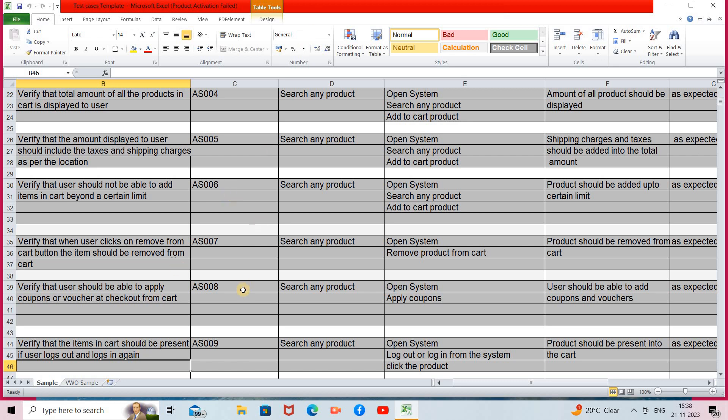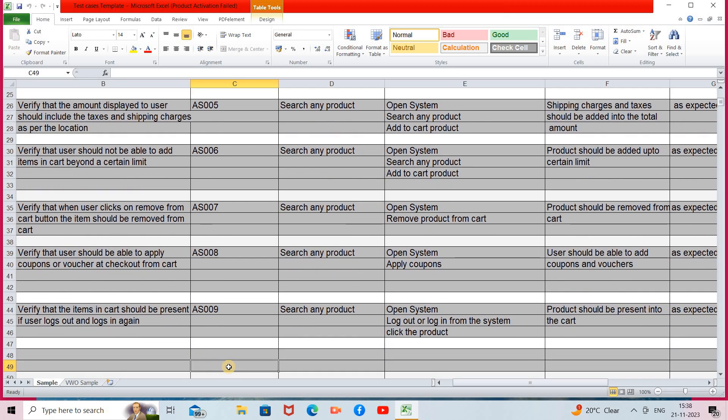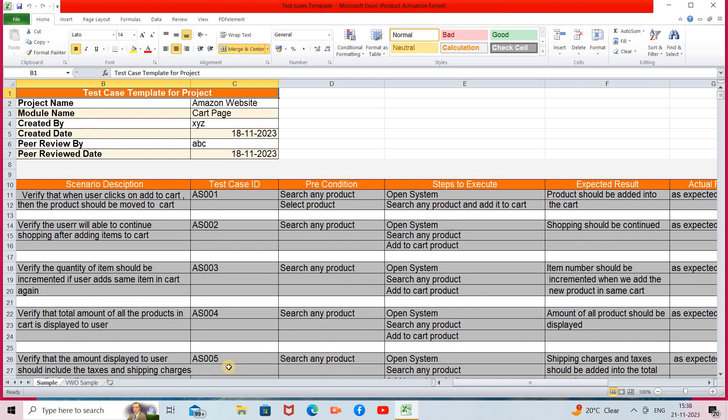That covers all the cart page testing scenarios. I hope you understood how many scenarios are generated for this cart page module and how to test them. If this video was helpful, please like, share with your friends and family, and subscribe if you haven't already. Hit the bell icon for new video notifications. Any suggestions, let me know in the comment section — thank you so much and stay tuned for the next video.